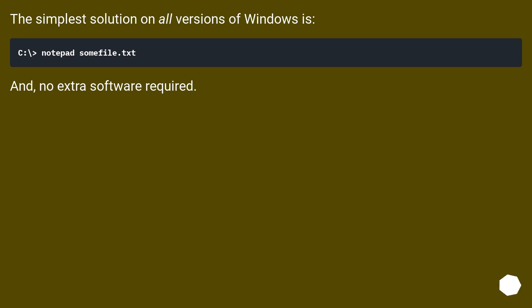The simplest solution on all versions of Windows is... and no extra software required.